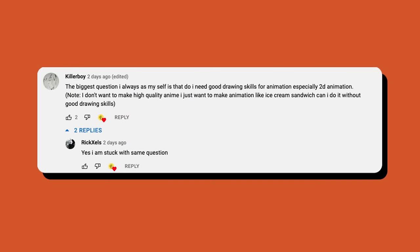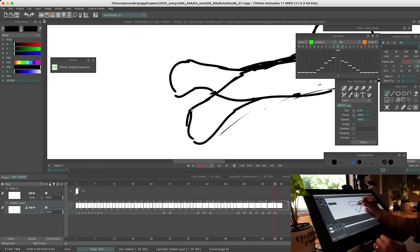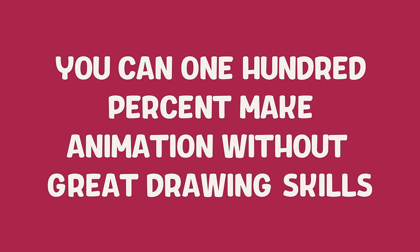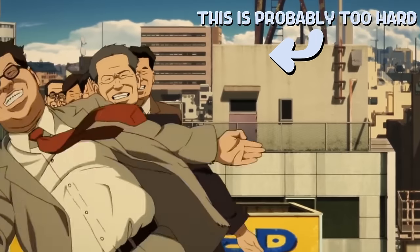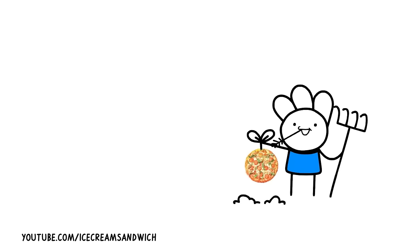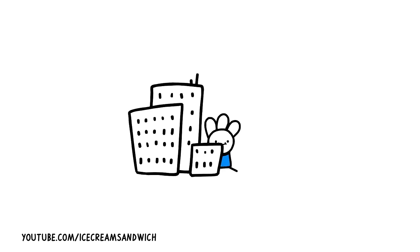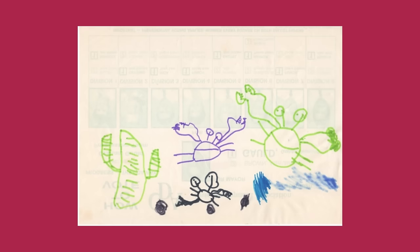The biggest question I always ask myself is whether I need good drawing skills to do animation, especially 2D animation. I don't want to make high quality anime. I just want to make animation like ice cream sandwich. Can I do it without being good at drawing? You can 100% make animation without great drawing skills. You won't be able to make certain styles but you can definitely make cool work. Ice cream sandwich is a great example where it's all based on storytelling and comedy. This is an animation I made based on drawings of crabs I made when I was four years old. You can see I'm using some nice smooth animation but very simple drawings. So yeah, just pick a style that you know you can draw lots of times in a row.